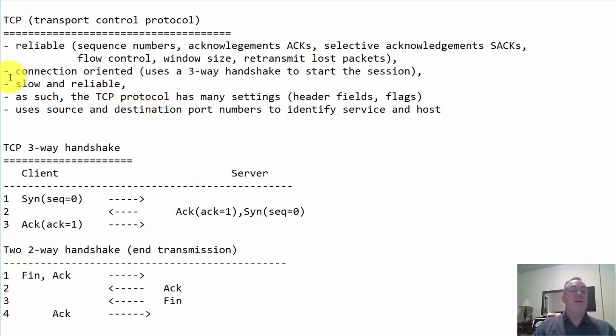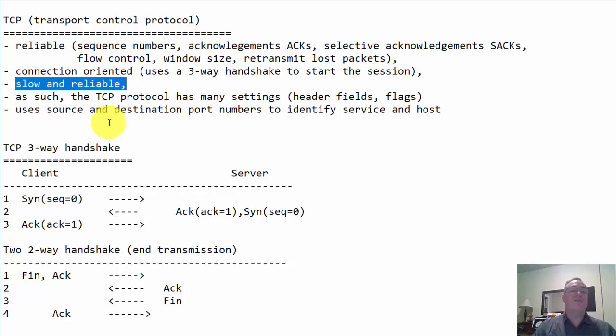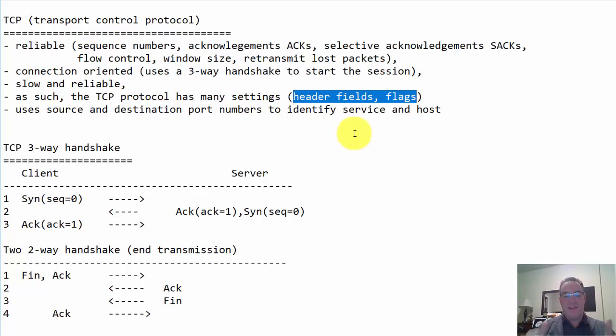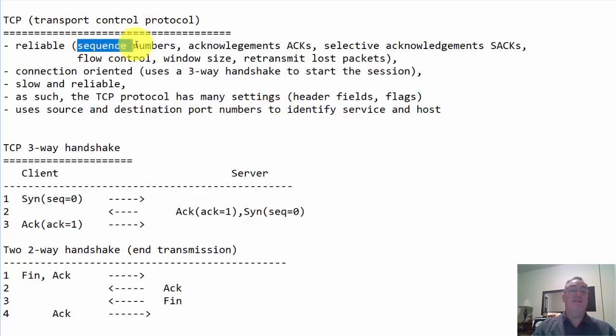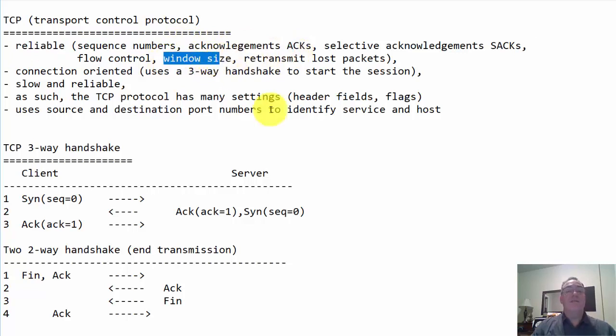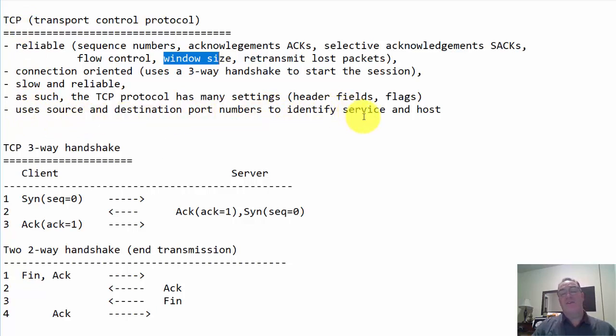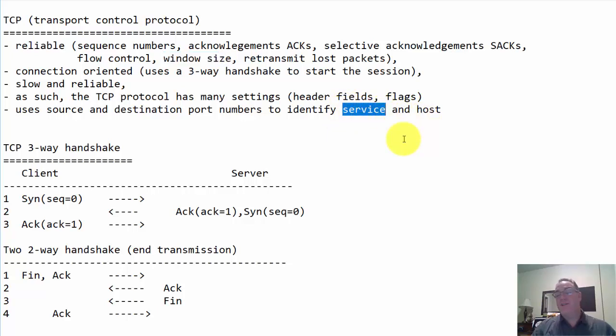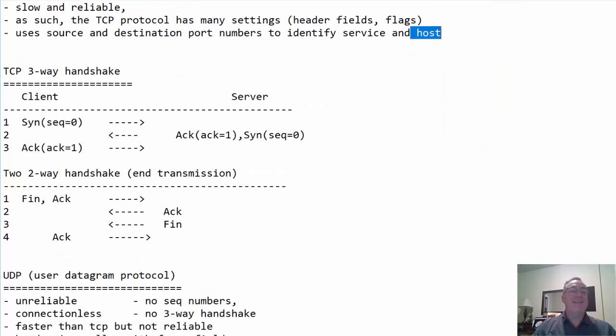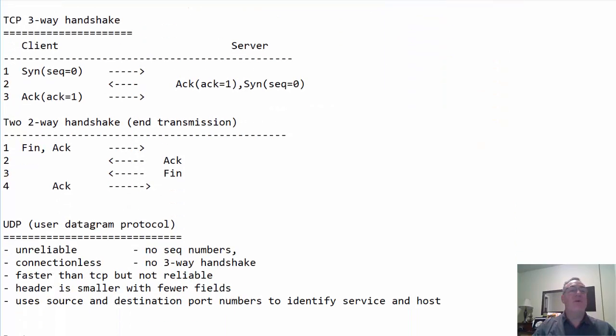TCP is a slow and reliable protocol because of all of these things. As such, the TCP protocol has many settings - header fields and flags, a number of items inside the protocol header that help give it that reliability. Namely, the sequence numbers, the acknowledgements, the window size, all of that. TCP uses source and destination ports to identify a service and a host - a port number for the service, whether it's HTTP or HTTPS or SSH, and a random port number to identify the host.